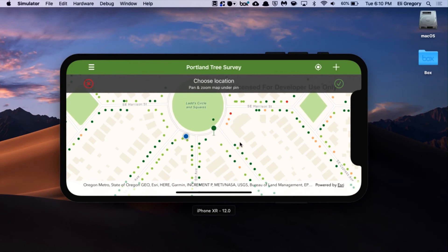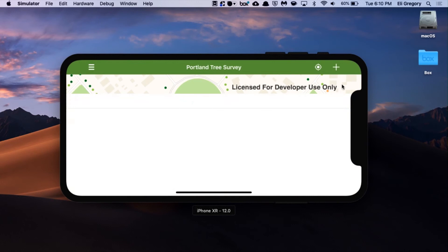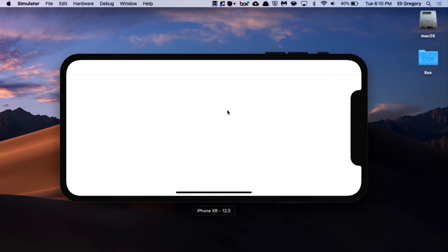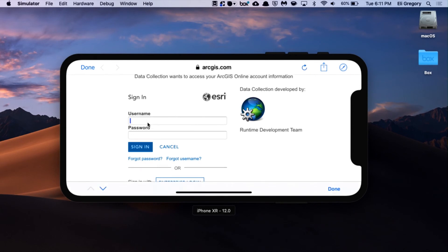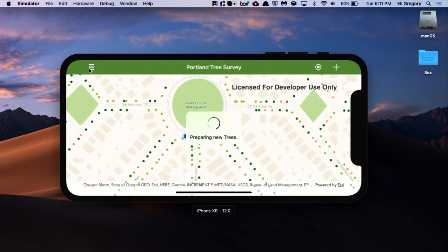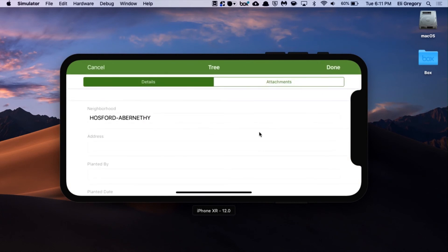There's quite a lot that's configurable in the application. We've demonstrated how to use a reverse geocoder. That's a custom functionality that we've modularized on the side of the application. Because we want the address fields of this particular tree to auto-populate, the moment you create a tree, it runs a reverse geocode for that point and then populates the address.